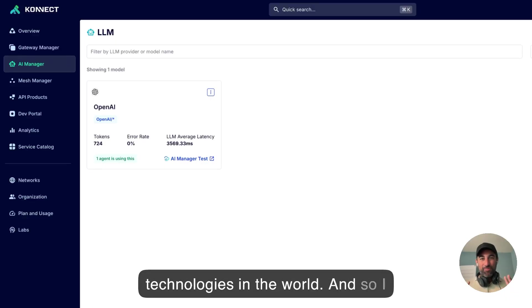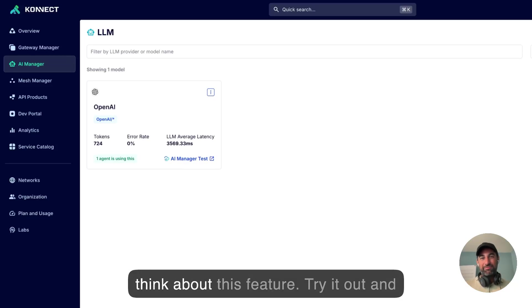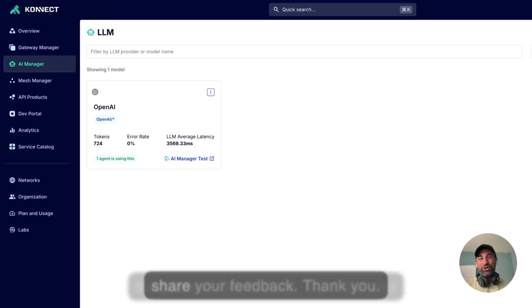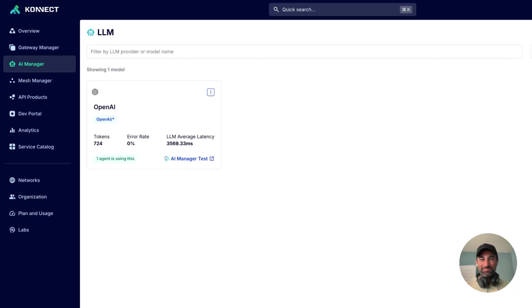And so I am very excited to hear what you think about this feature. Try it out and share your feedback. Thank you.